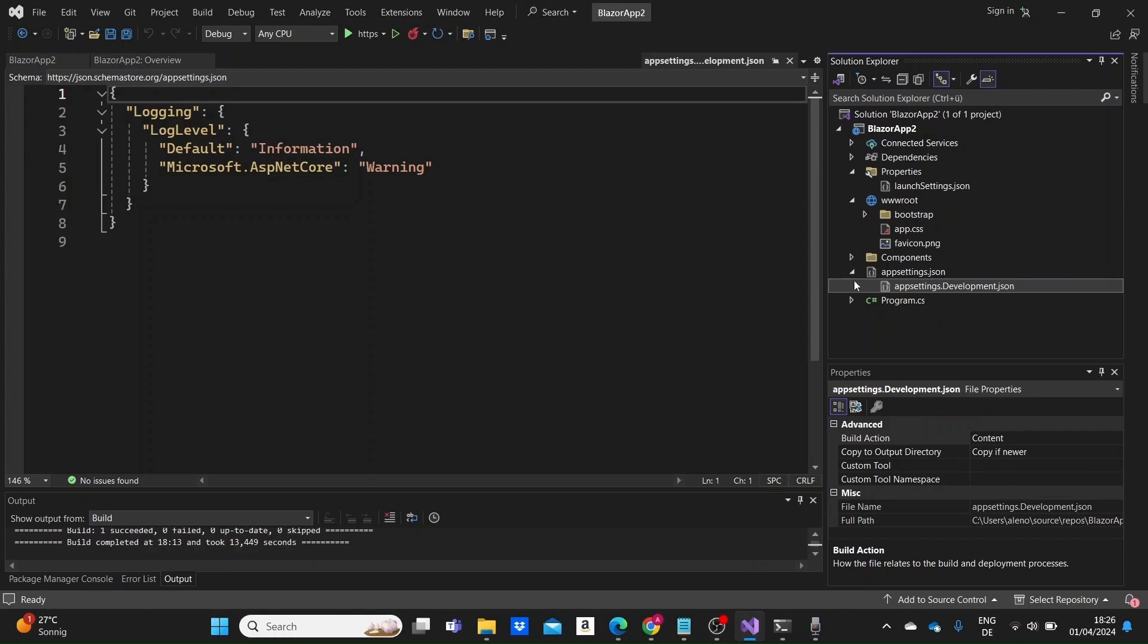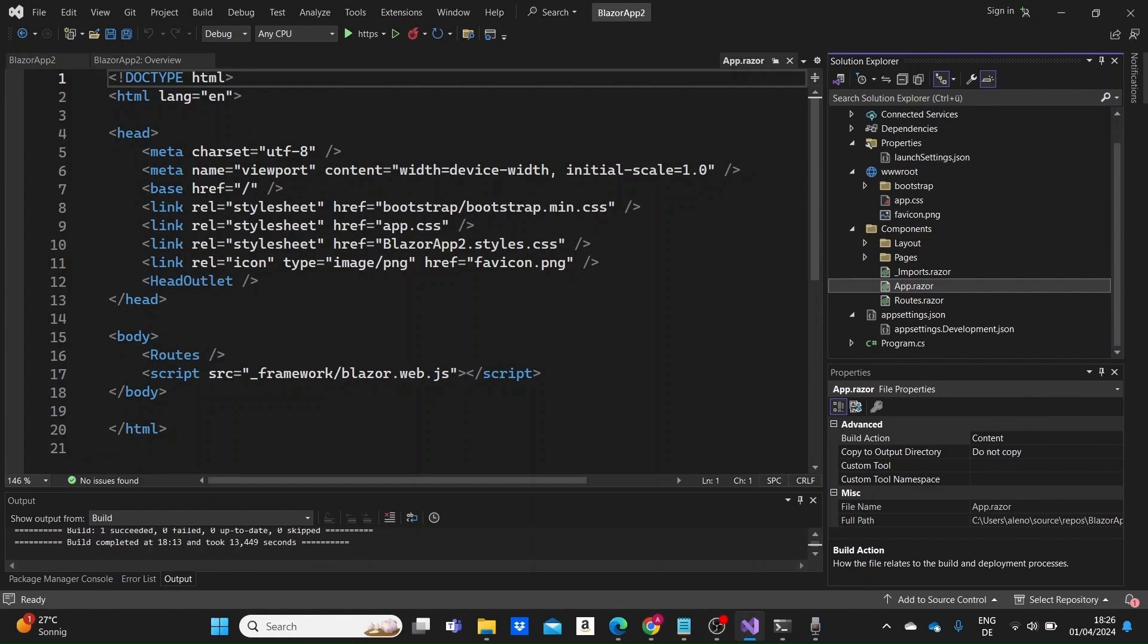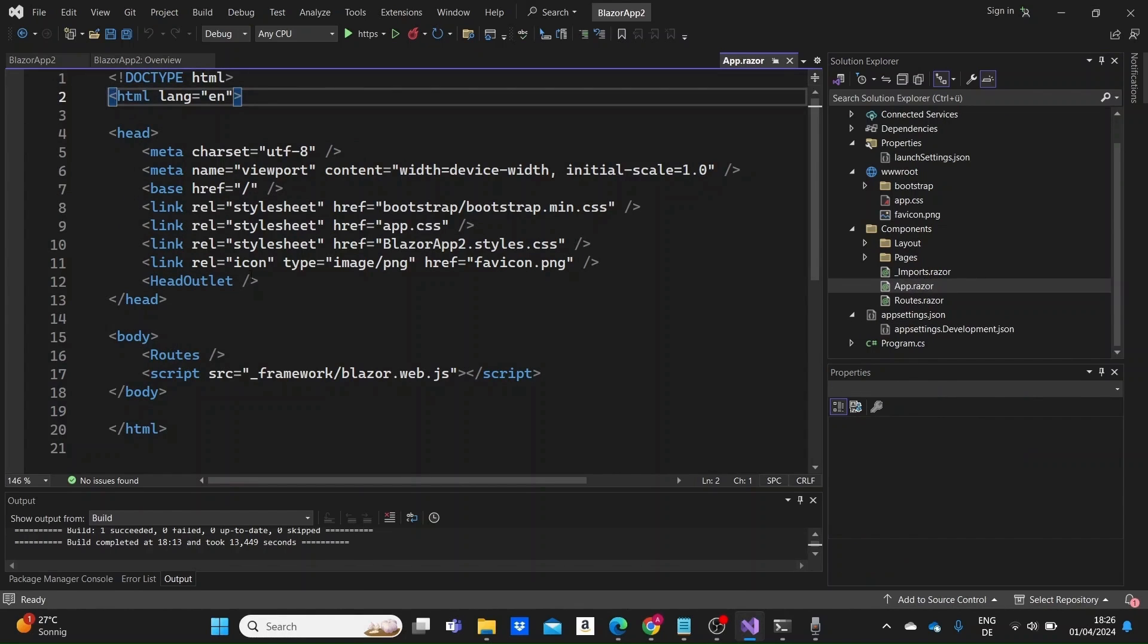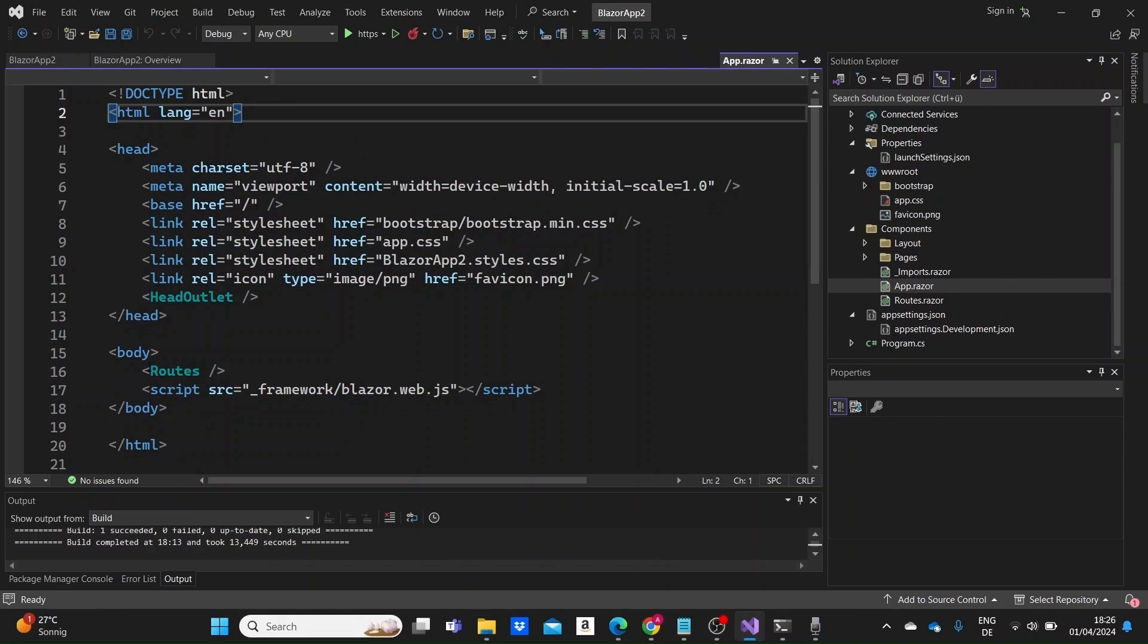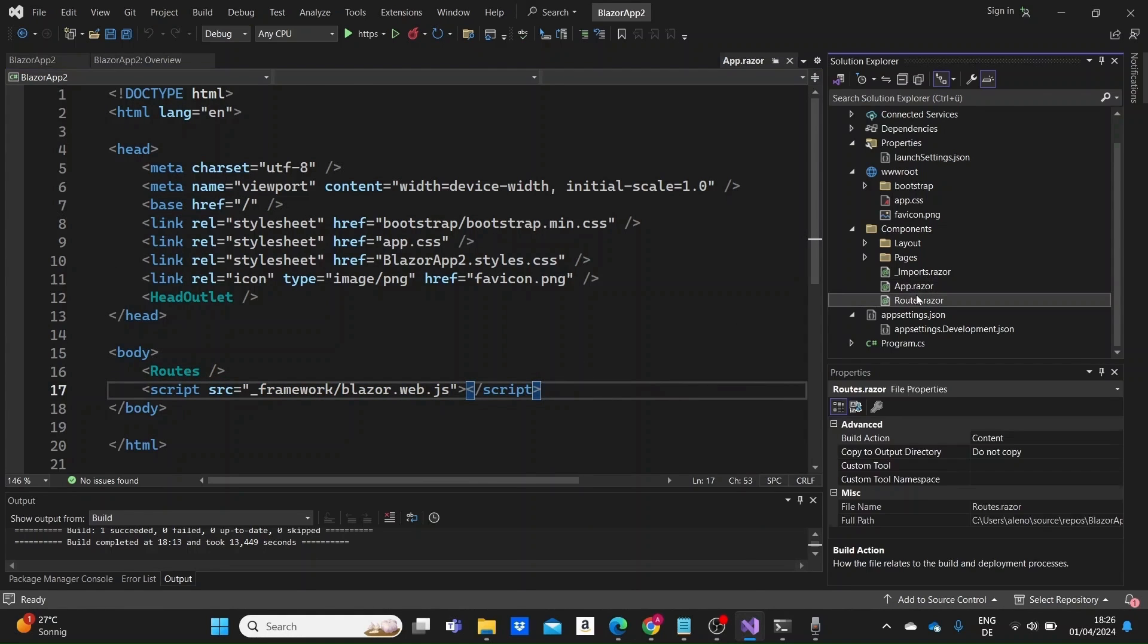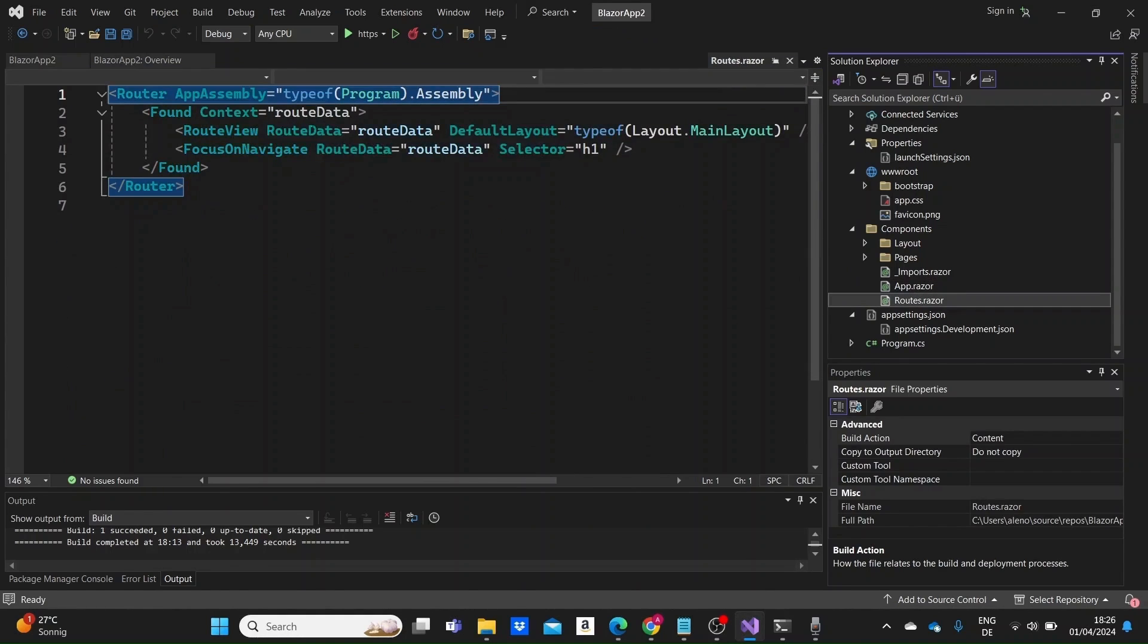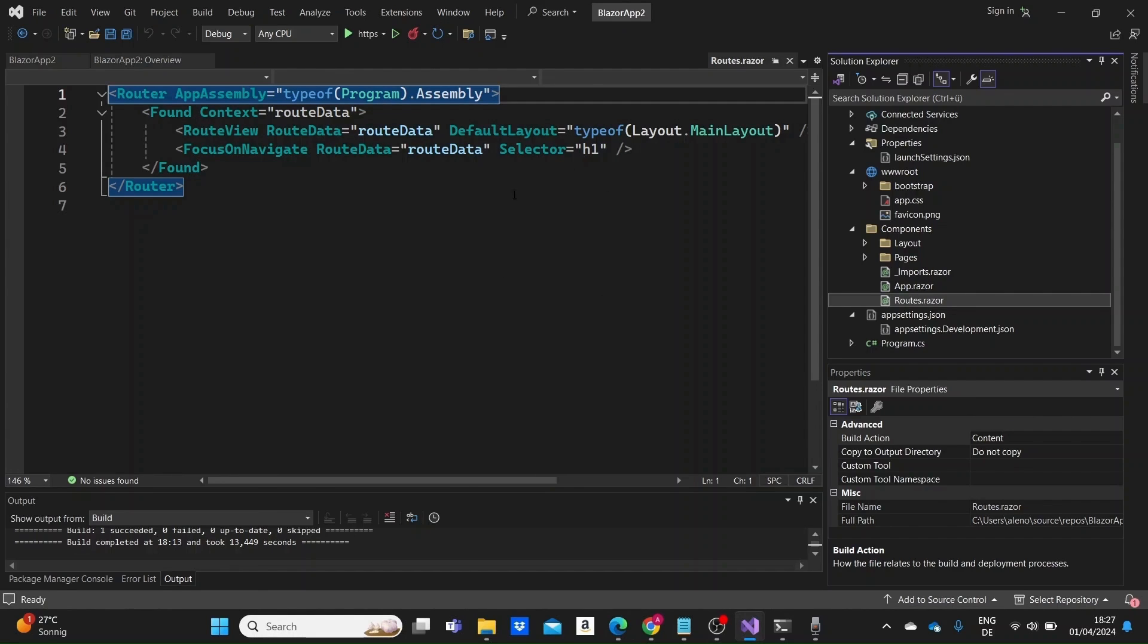Let's go now to the components folder where we have all of the components of our app. In app.razor we have the root component where we can see the root HTML document, the Blazor router, and the Blazor script tags. Inside the routes.razor file is defined the routing configuration for the application. It basically specifies the mapping between URLs and the corresponding components or pages to render.